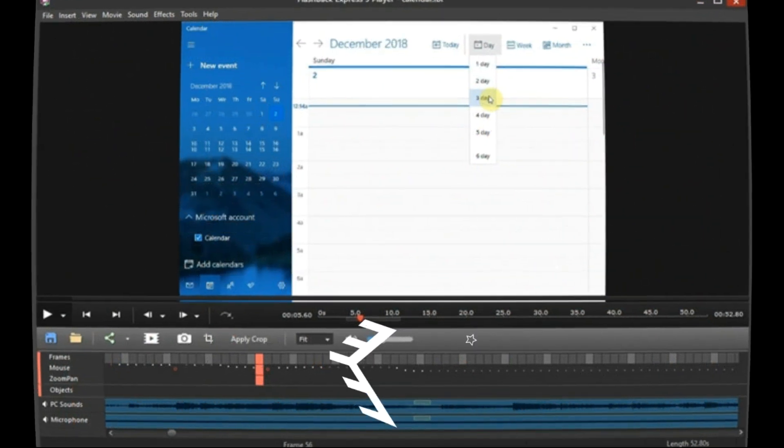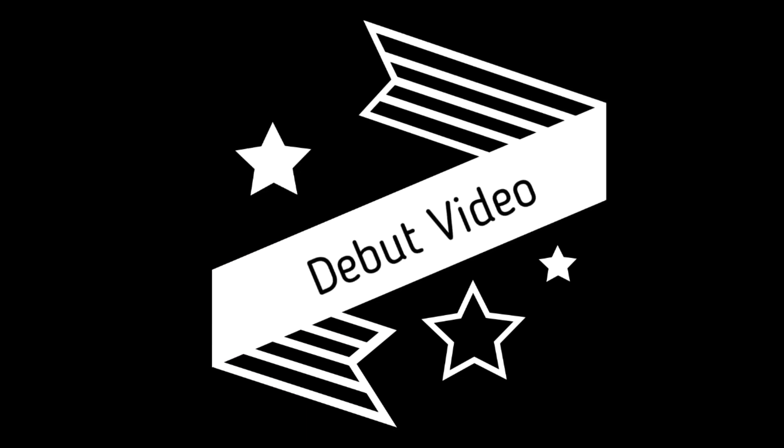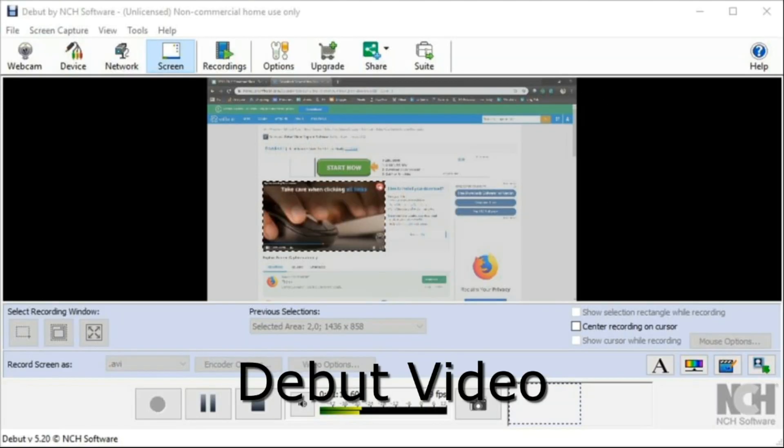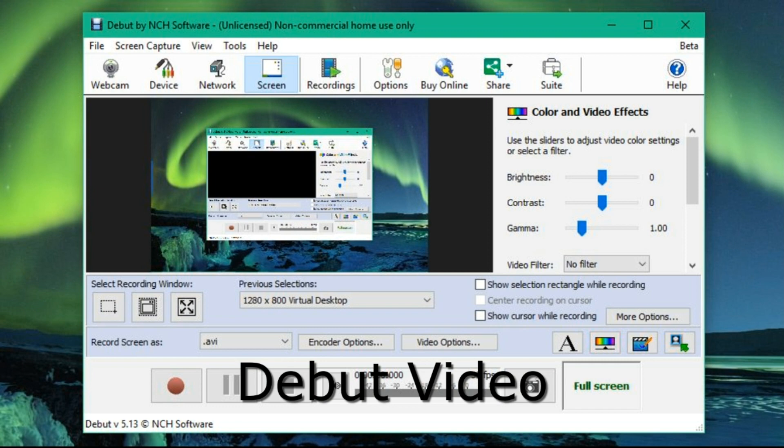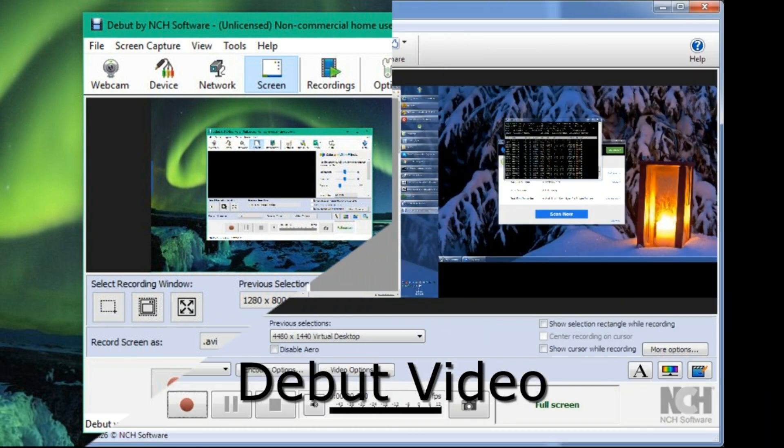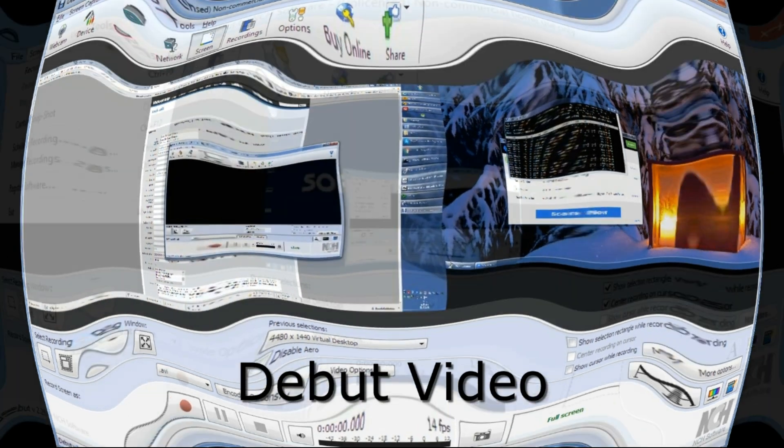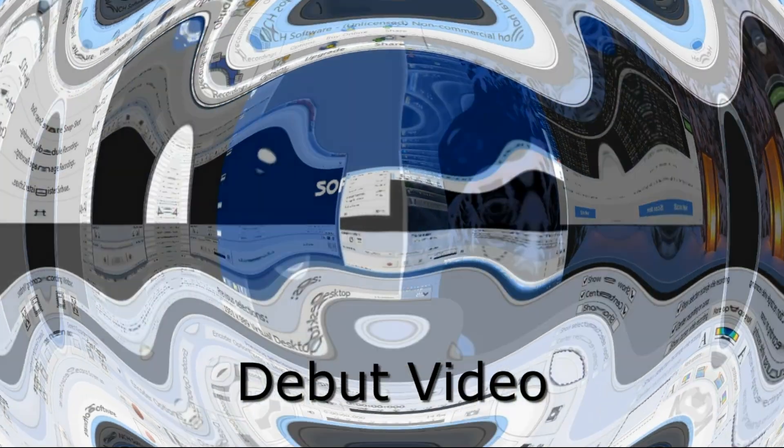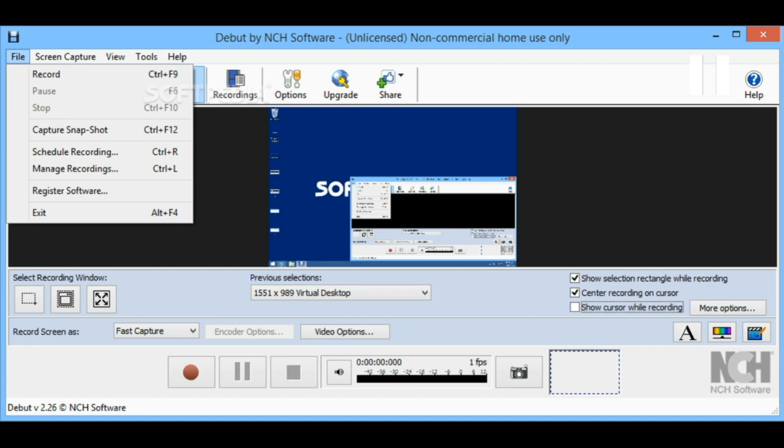Third, we are going to see Debug video recording software. This recording software you can use for free and select different screens. Also, you can change your brightness, contrast, which color you want, background color. Also, you can add text while recording.